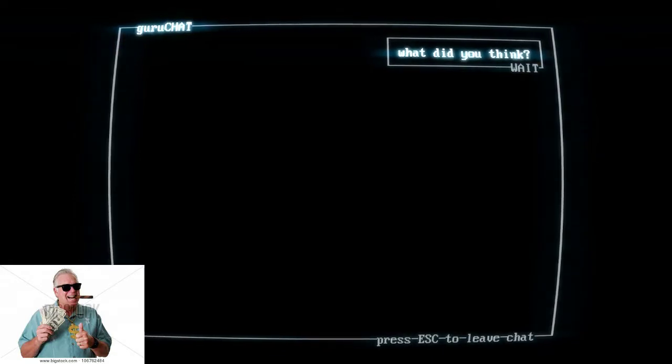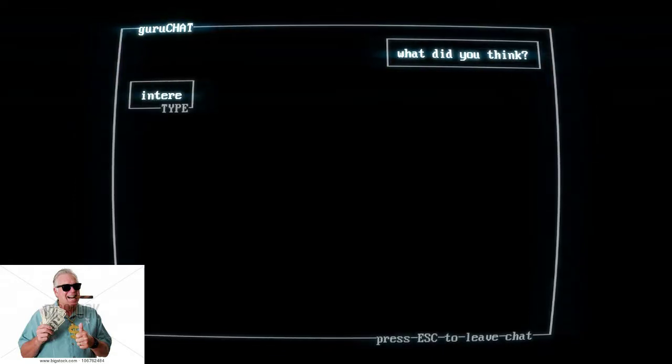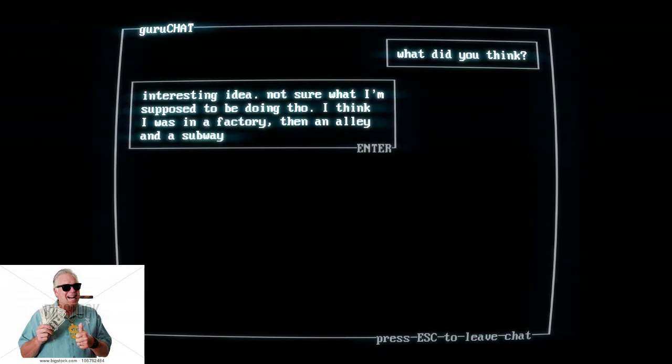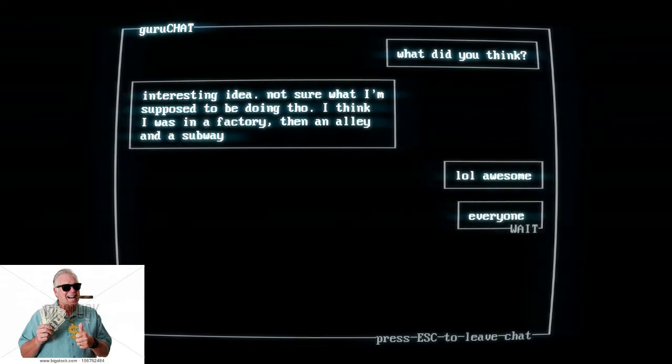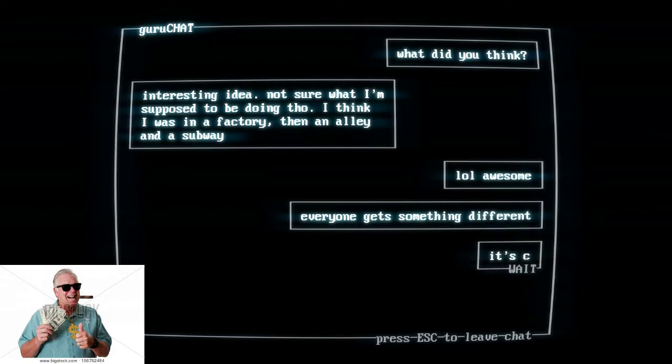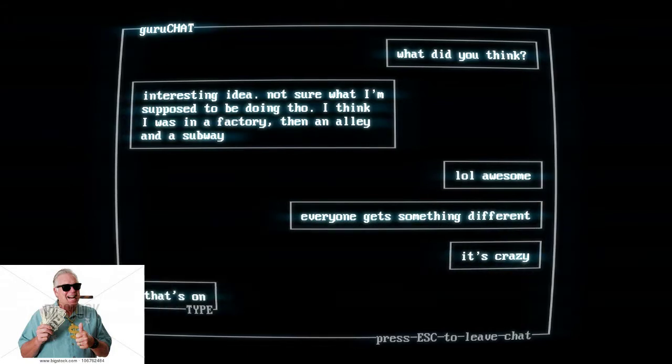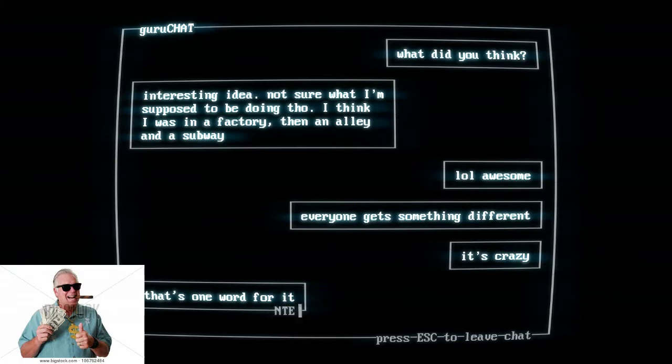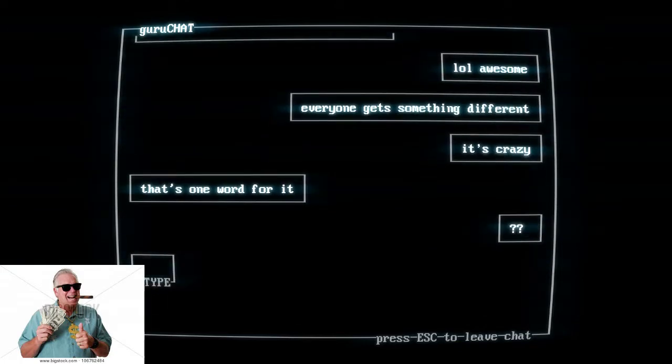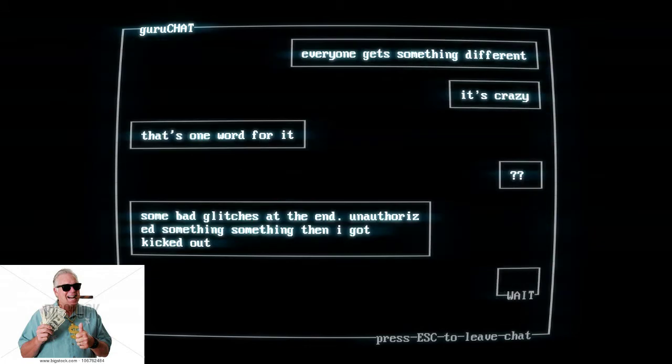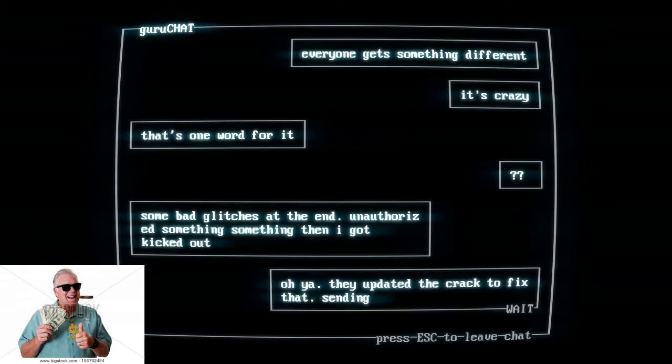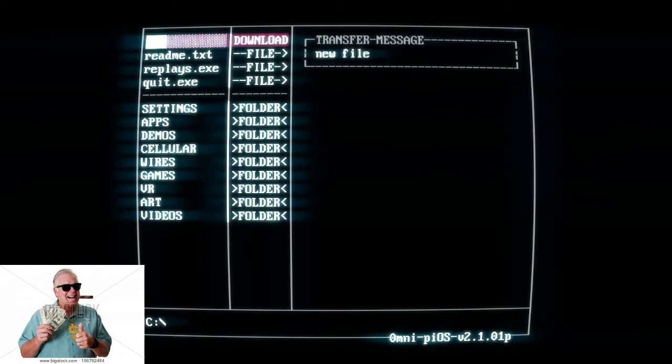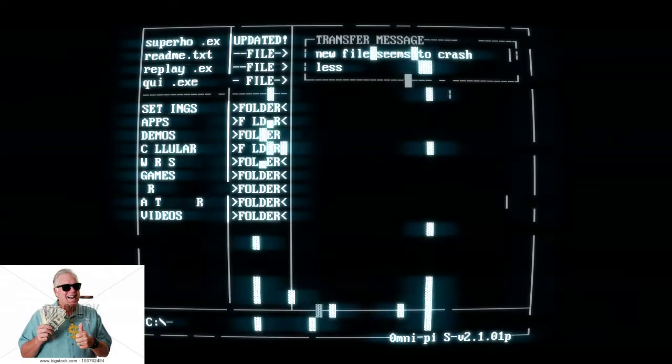Oh, we got a message, what did you think? Everyone gets something different, wow, what a great game idea. Oh, yeah, they updated the crack to fix that, sending, chat ended. Hit that play bell. Here we go.